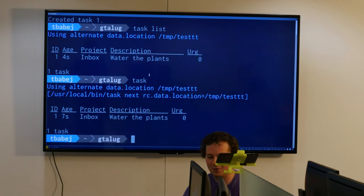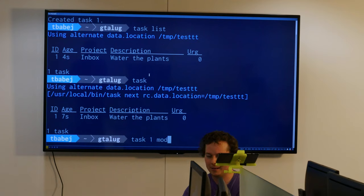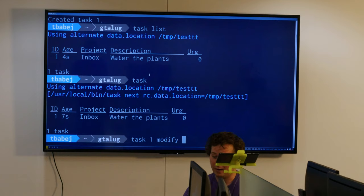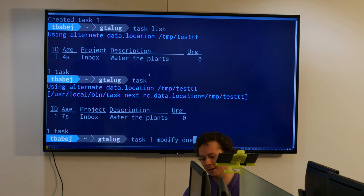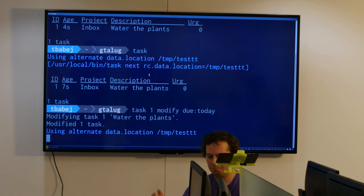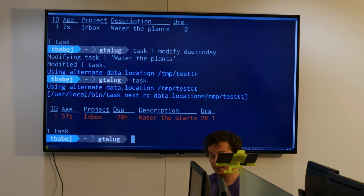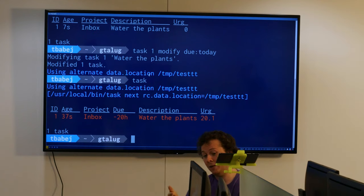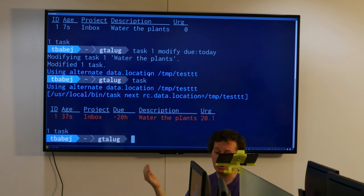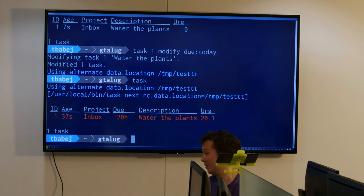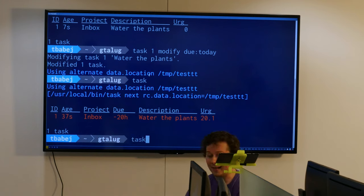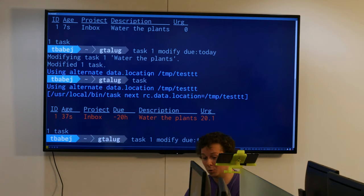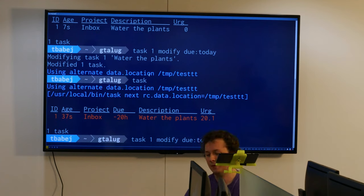I have to modify this task. I can do 'task 1 mod' for modify and let's say I have to do it today. When we say today, Task Warrior means midnight. It's 20 hours past midnight. Let's say I meant not today at midnight but 22 p.m. I can say 'today plus 22 hours'. Task Warrior can do time and date arithmetic on the command line.